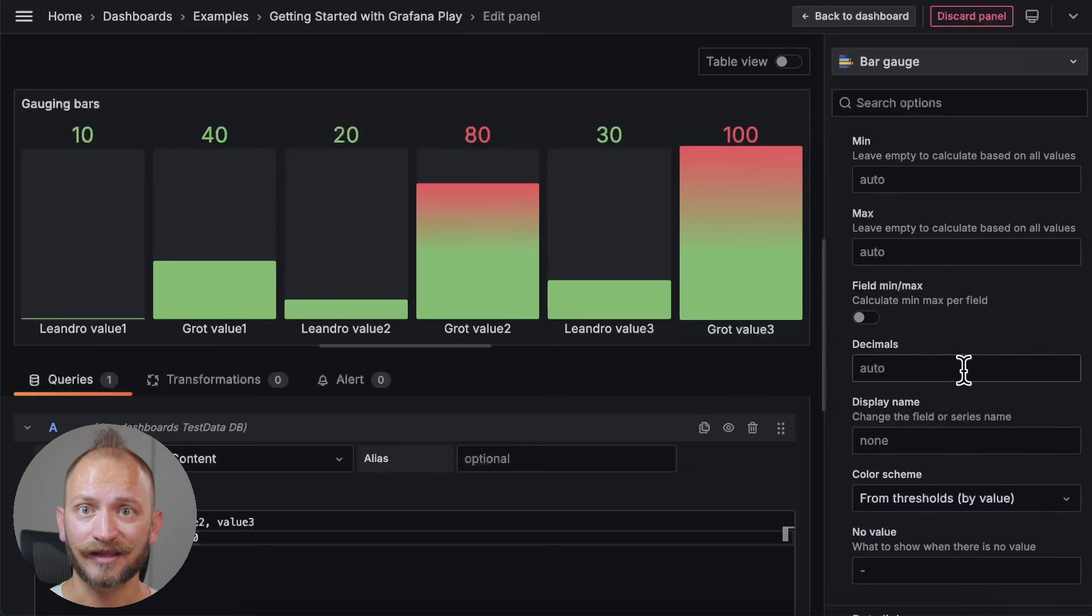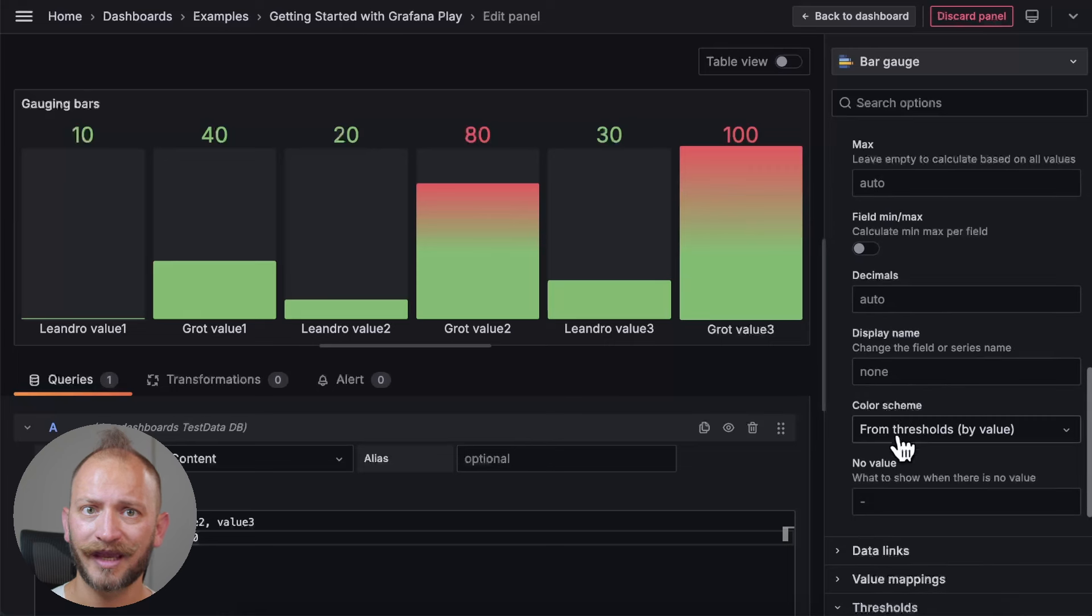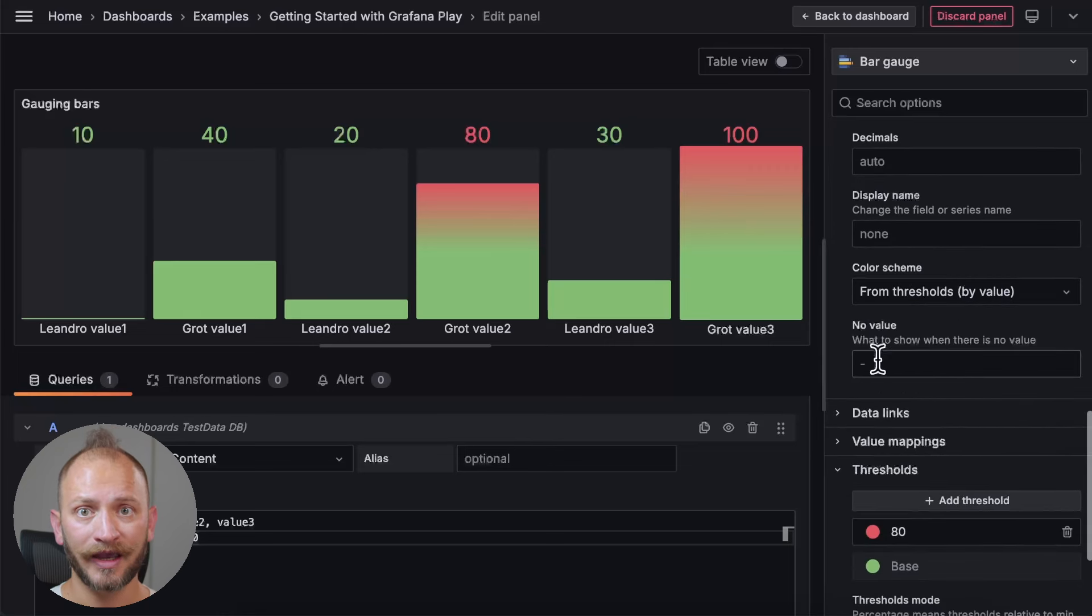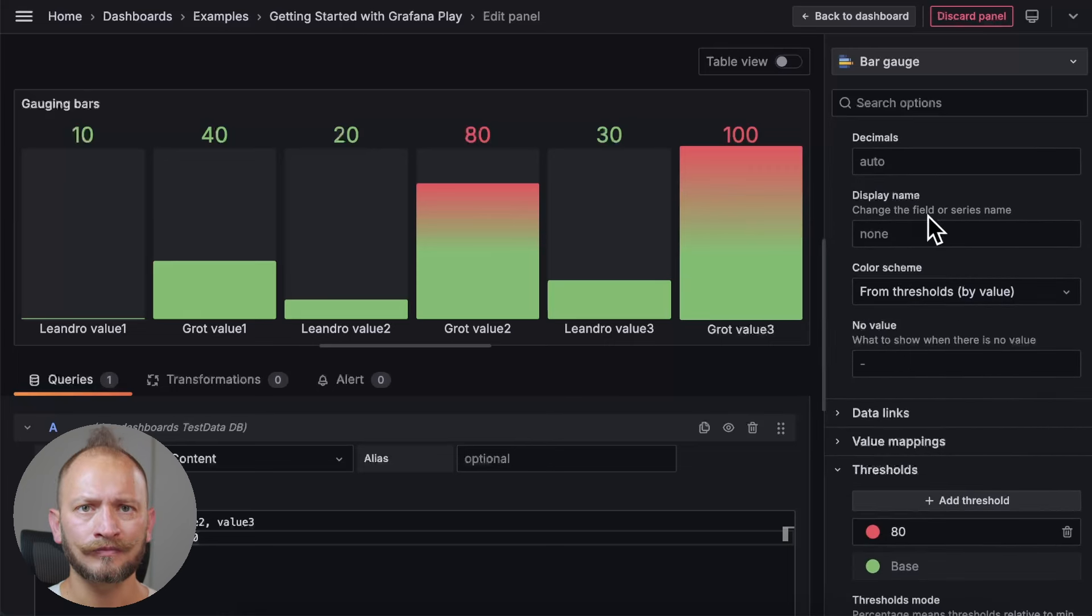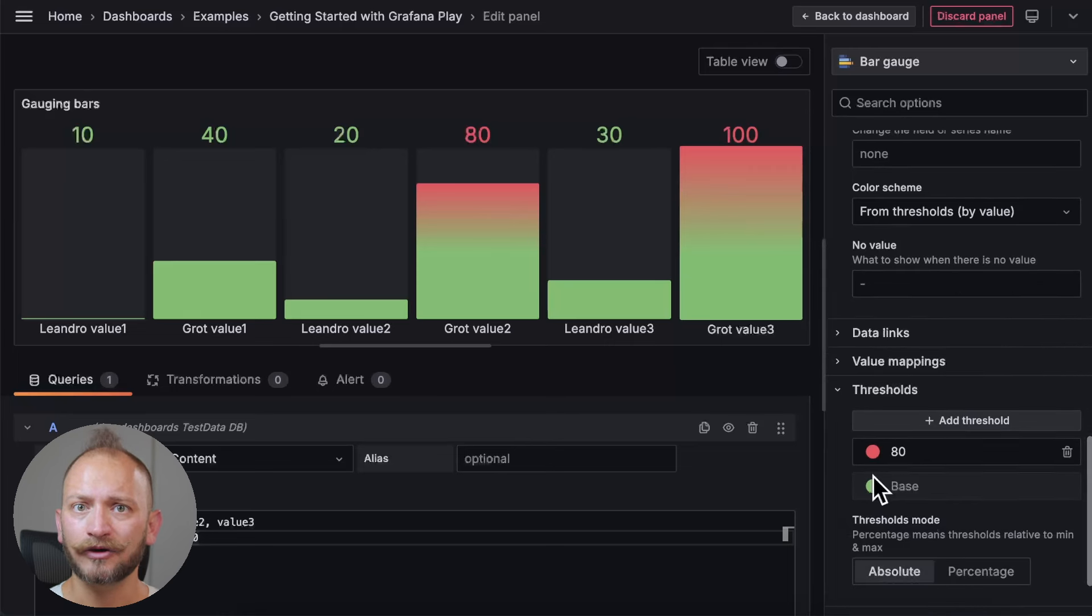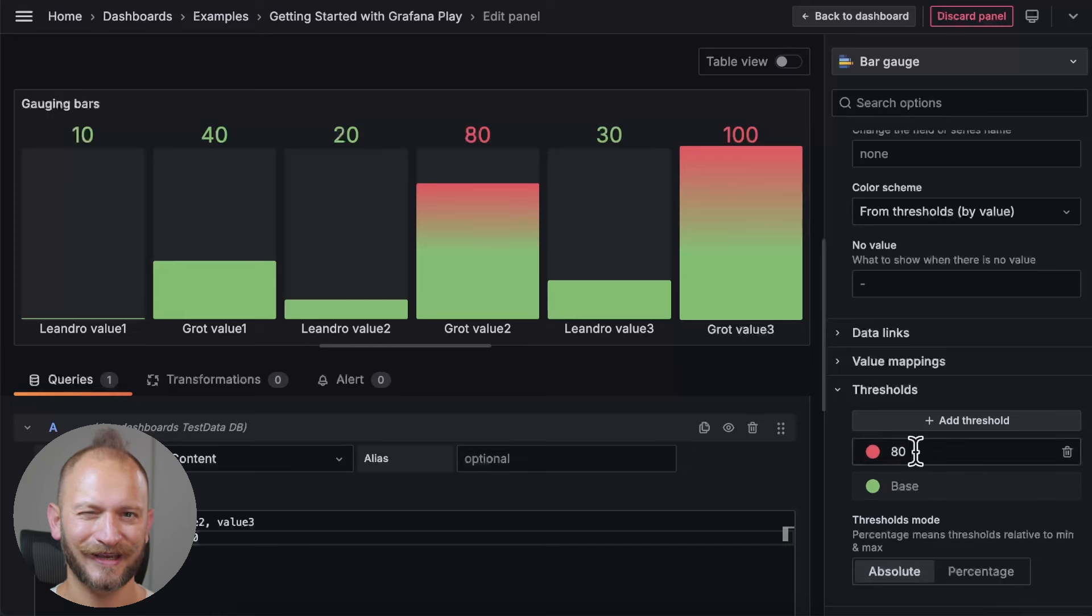Lastly, you can set things like the number of decimals that you want, the title displayed under the gauge, the color scheme, and what to display when there are no values. And speaking of the color scheme, bar gauge colors displayed depend on the thresholds that you define in the last tab of the settings.